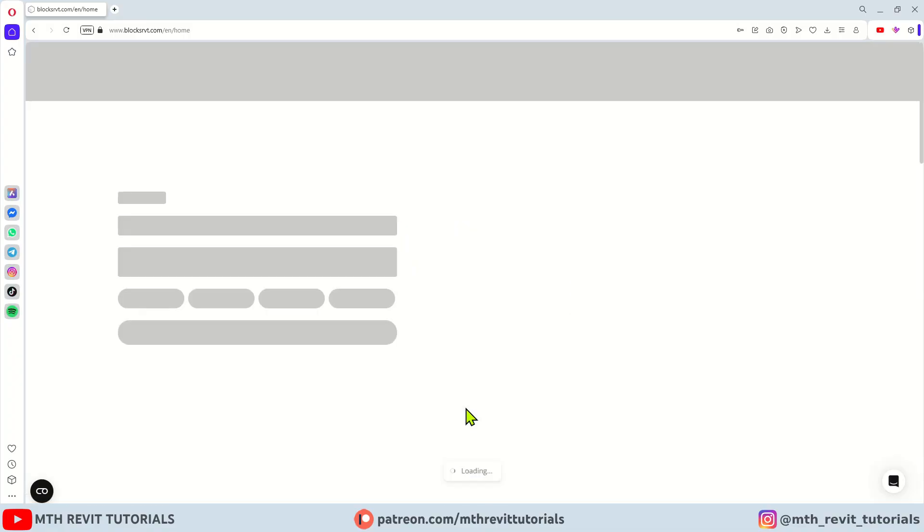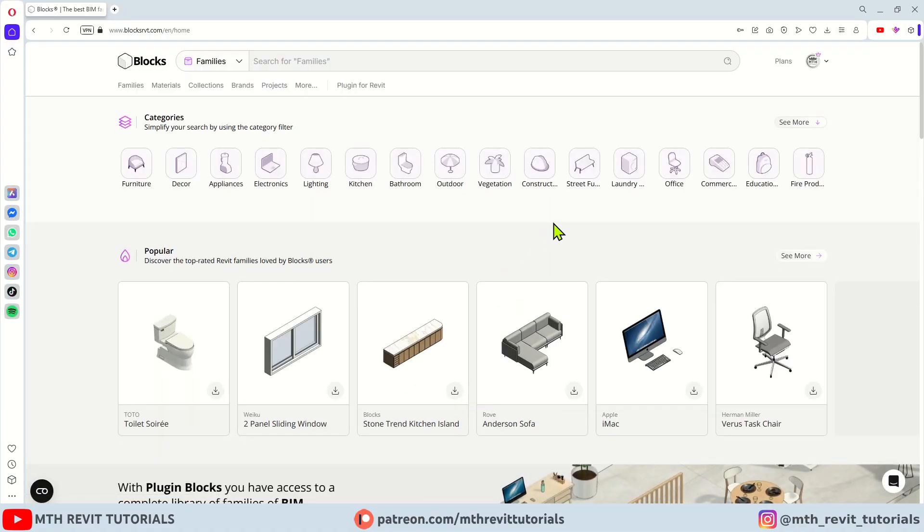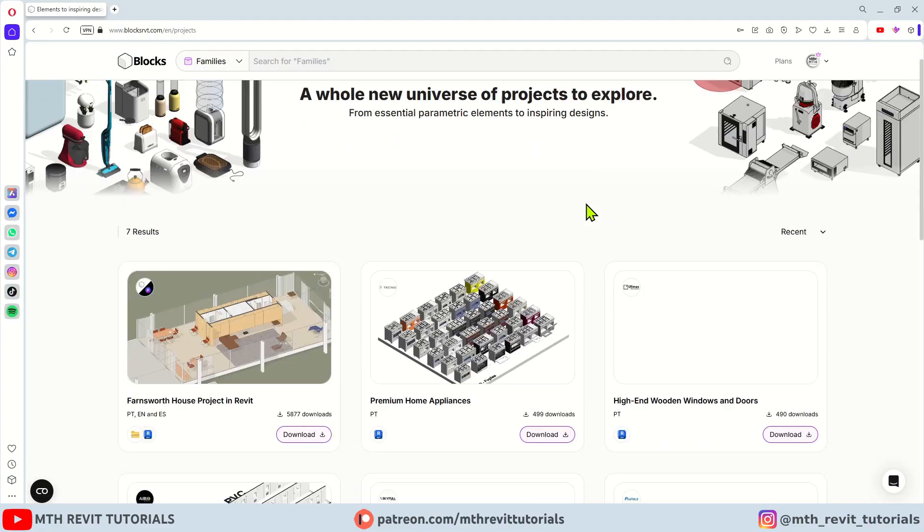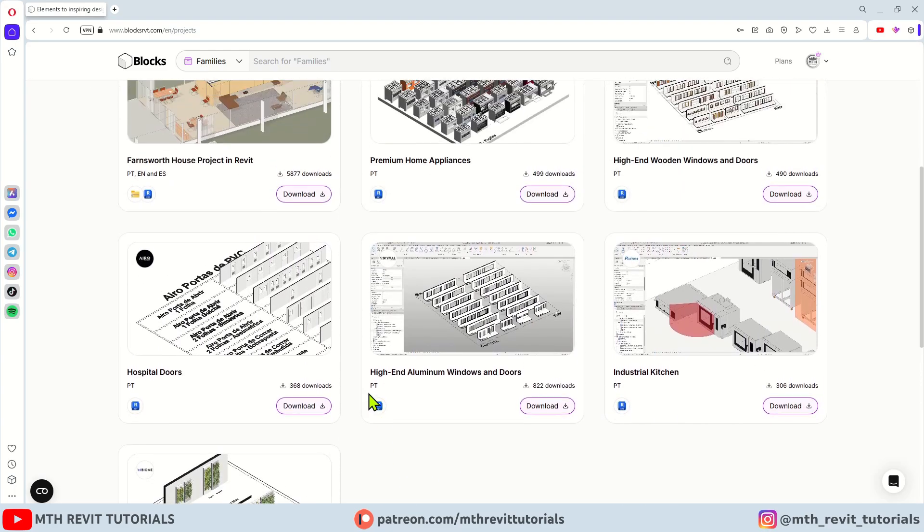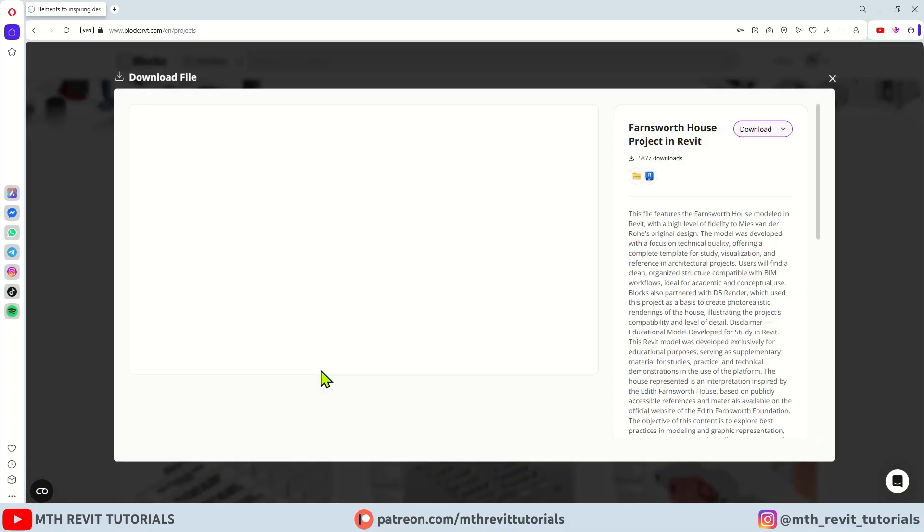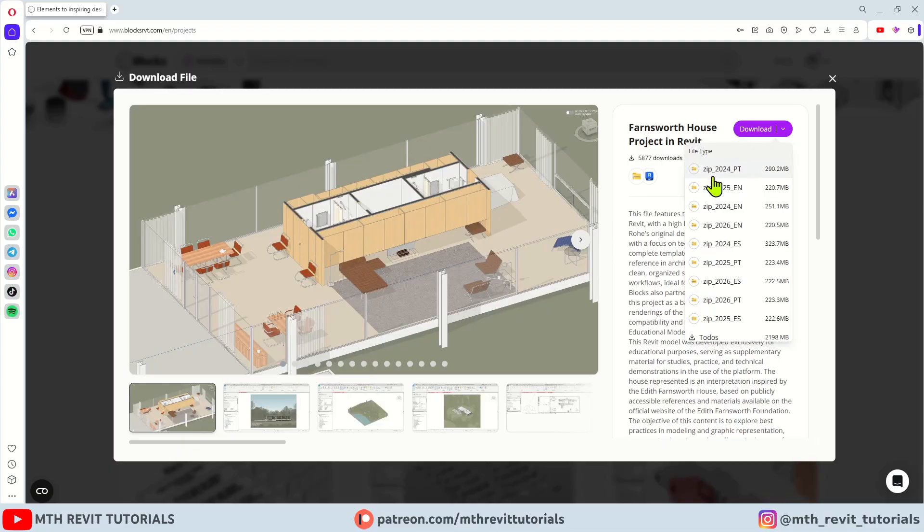Now you need to go to projects. As you can see we have several projects available but the one we want to download is Fansworth House project file. Let's click download. A new window will open.